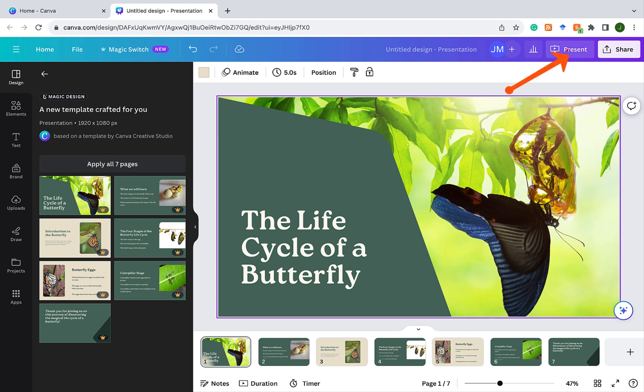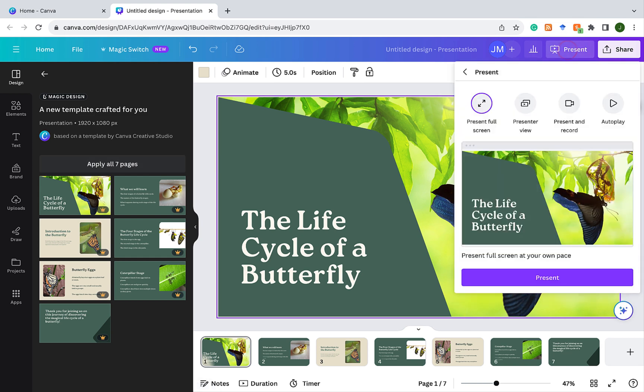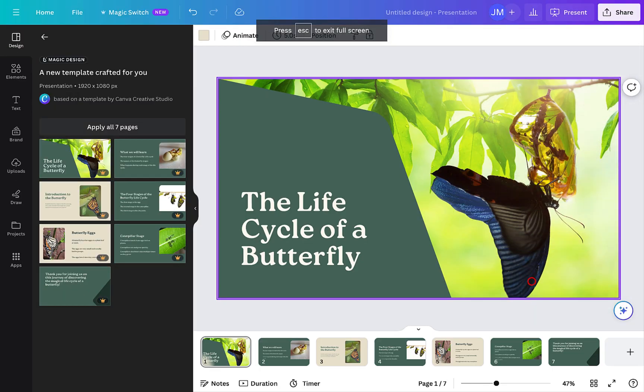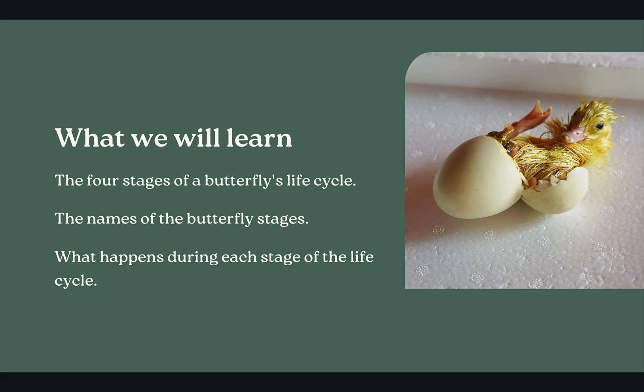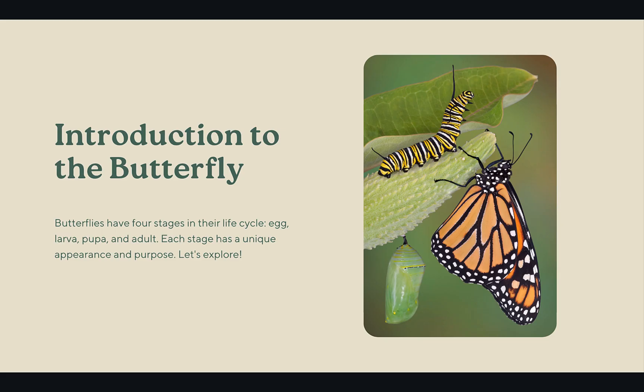And if I click on present, let's see what we have so far. So present full screen, present. I like this slide. It's telling the students what they're going to be learning. Just quite interesting that this looks like it's a duck, not a butterfly, but the AI is not perfect. And we'll talk a little bit more about that later on.